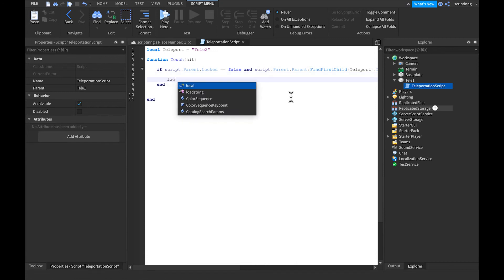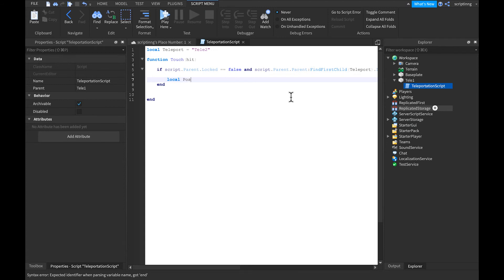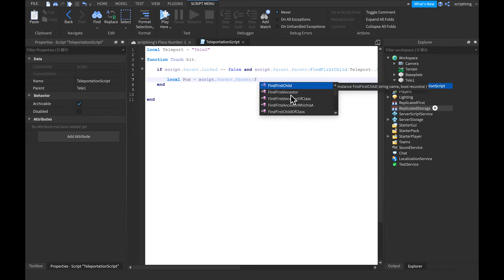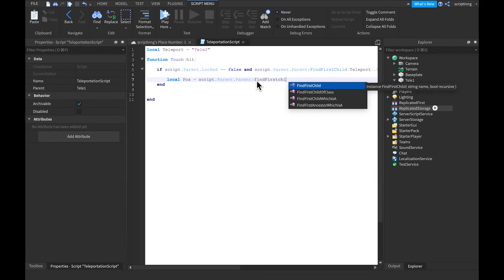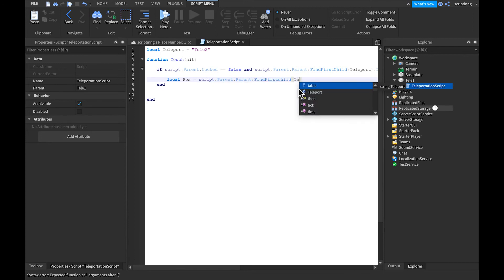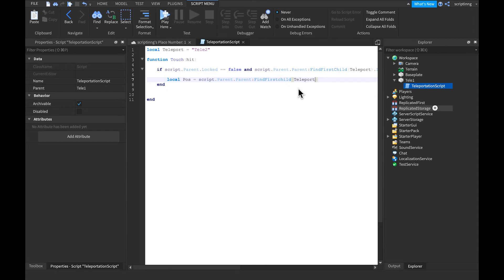Then go down a line and write: local pos — pos is short for position — equals script.Parent.Parent.Parent colon FindFirstChild, make that uppercase, then add parentheses and write 'teleport' inside.